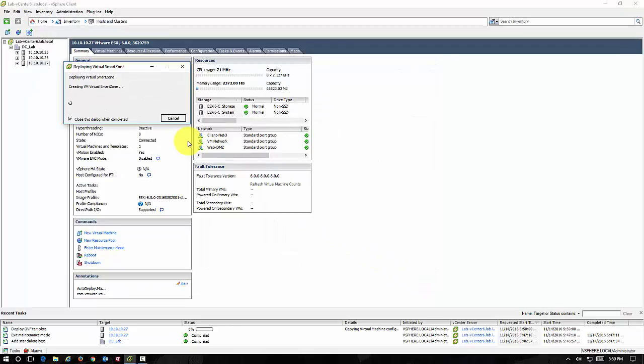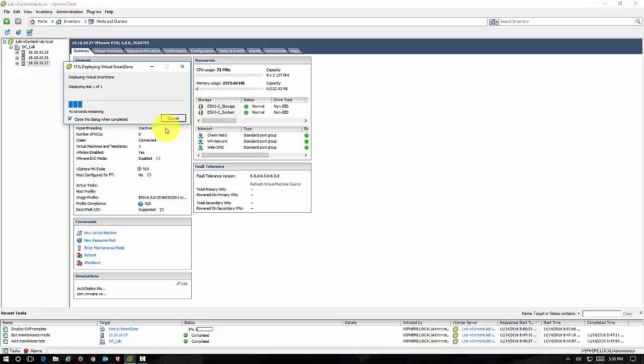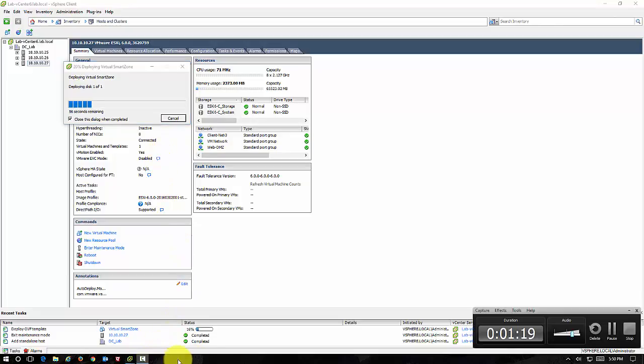So as this is going through and creating the Virtual Smart Zone controller, it'll take just about a minute or so for it to deploy the OVF file and we'll pick back up when it's completed.